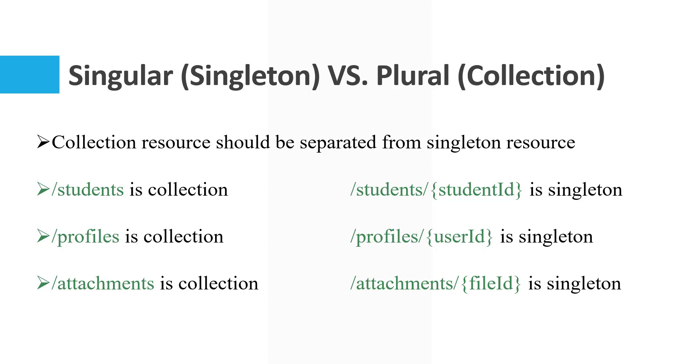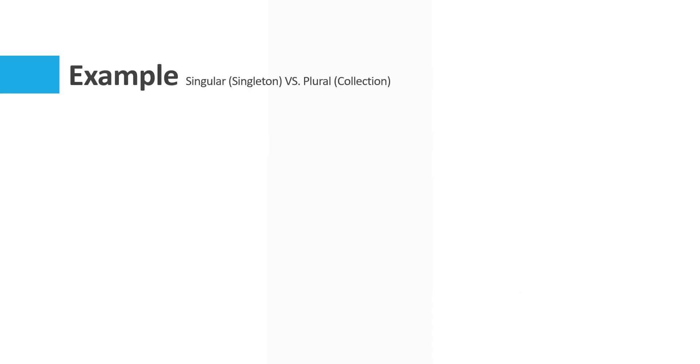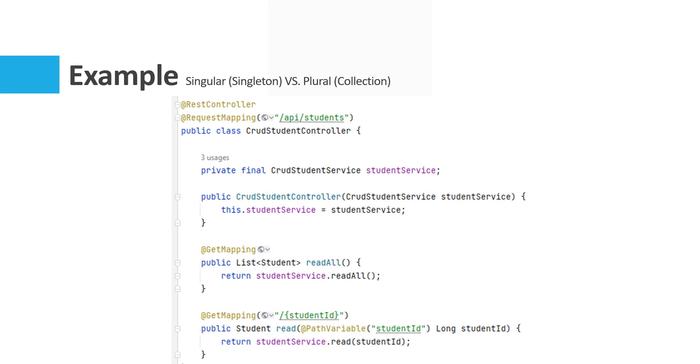In this example you can see that the request mapping is API students. There are two HTTP GET methods: one of them is read all that returns a list of students, and the other one is read which just returns a student. In this method we use a student ID in order to find just a specified student.